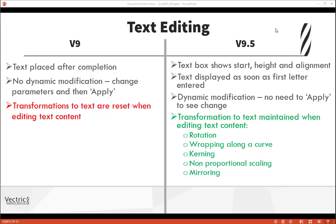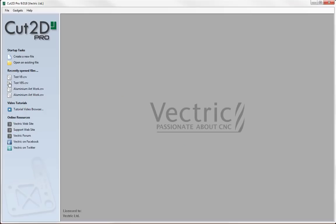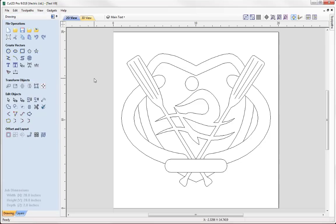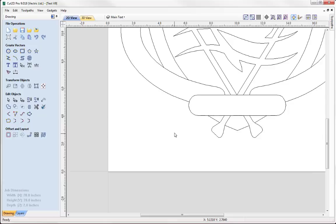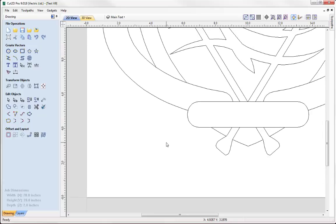The best way to highlight these improvements is to see both versions in action. I'm going to start with version 9 and open an existing job — a sign for a local rowing club — to look at some of the current issues with the way text is created and edited in version 9.